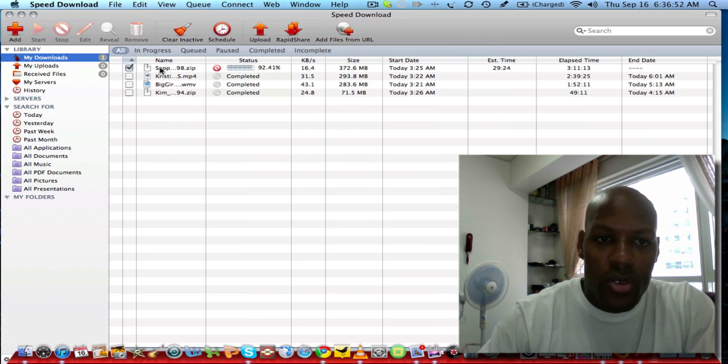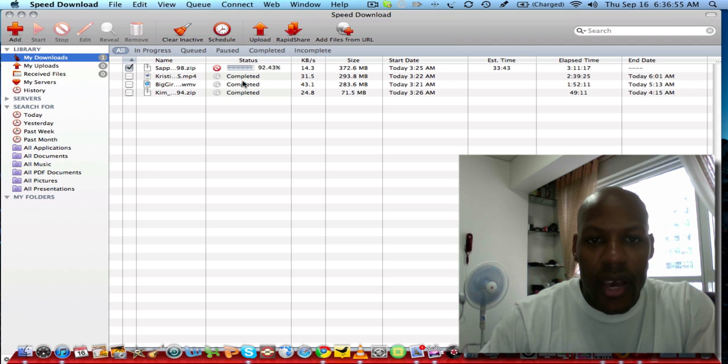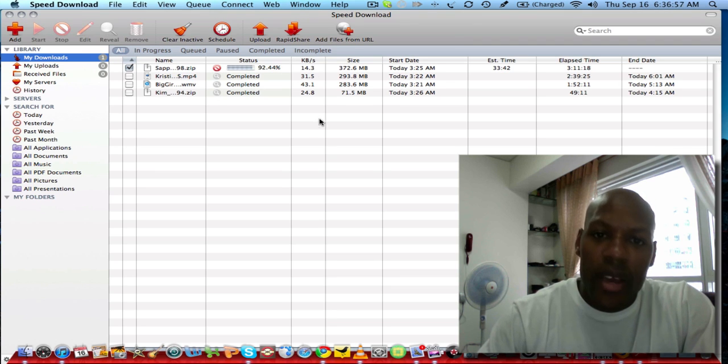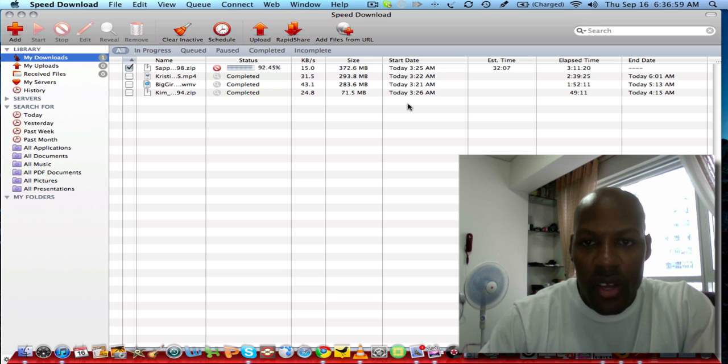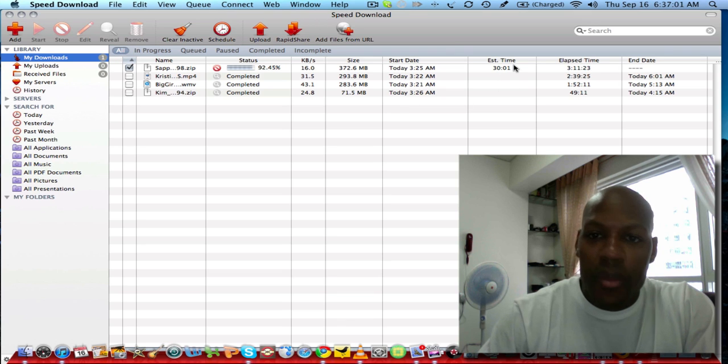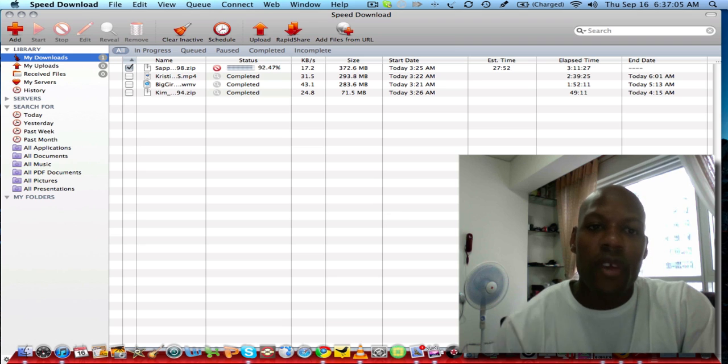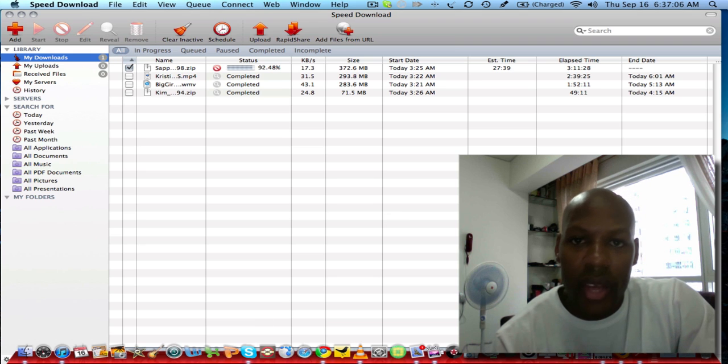It shows the name of what you're downloading, the status, how fast it's going, the size, the start date, the estimated time to completion, the elapsed time, and the end date. This interface is very nice and gives you more than enough information.